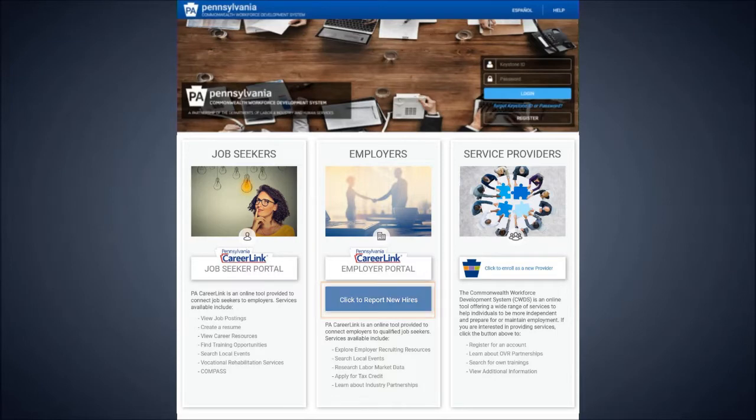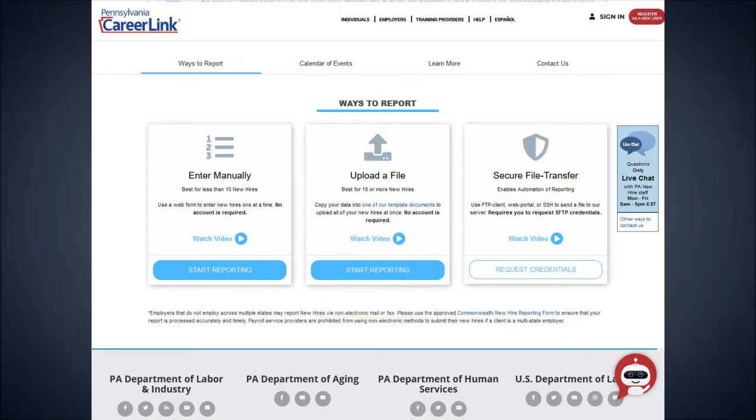From the public home page, click on the text that says Report New Hires. This is the new hire reporting program's information page. From here, click on the Report New Hires Manually link, found here.